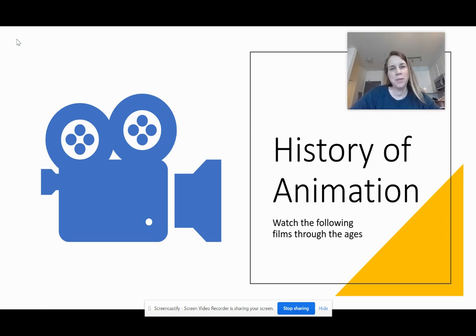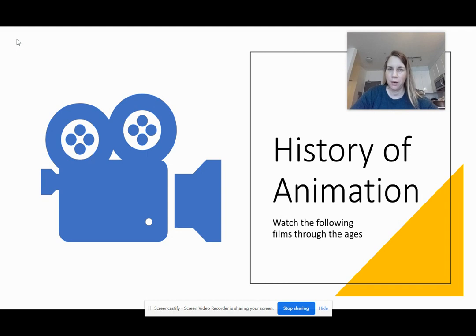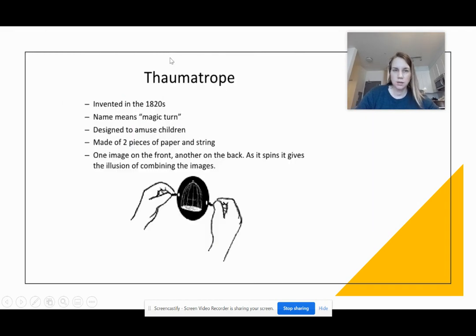Good morning, everyone. I hope your midterms went well. I thought I would go through this PowerPoint quickly to explain how it works, so I'm going to quickly go through it.